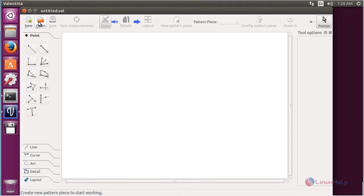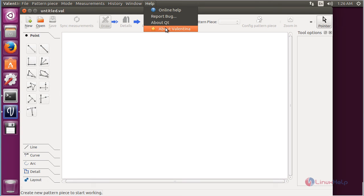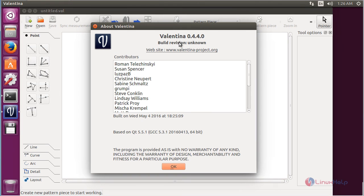For opening an existing pattern, click on Open File with Pattern. The files will be saved in the format of .val. For seeing information about Valentina, click on Help and then click About Valentina. Here you can see the information about Valentina.